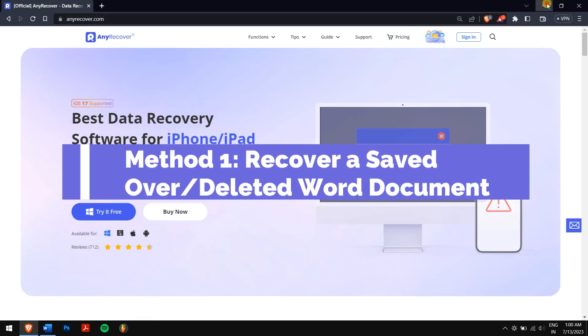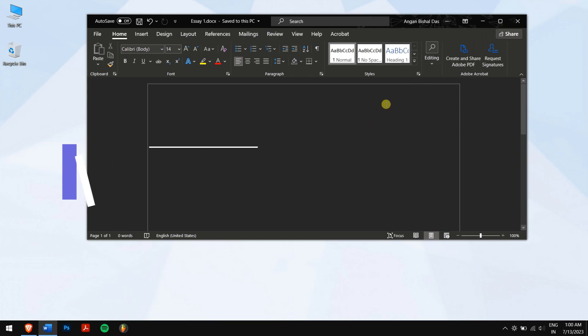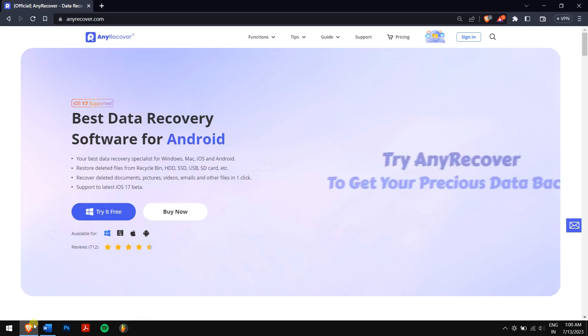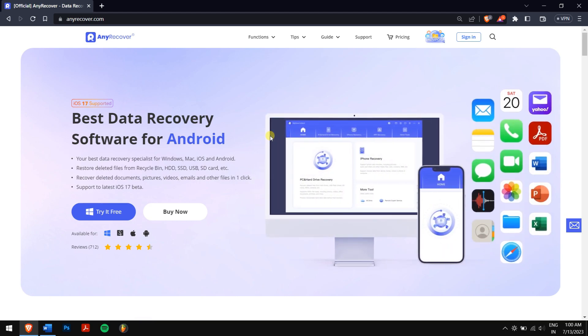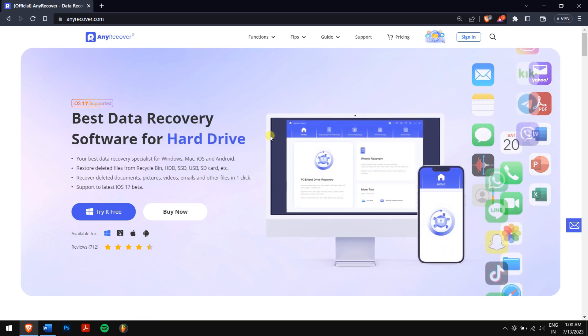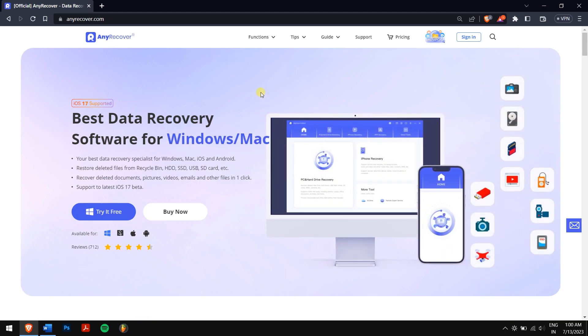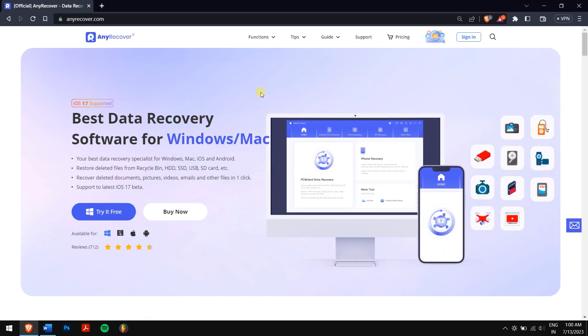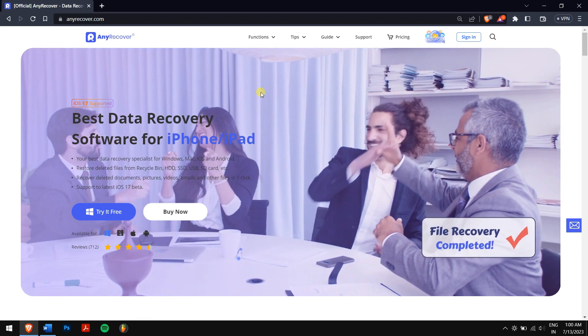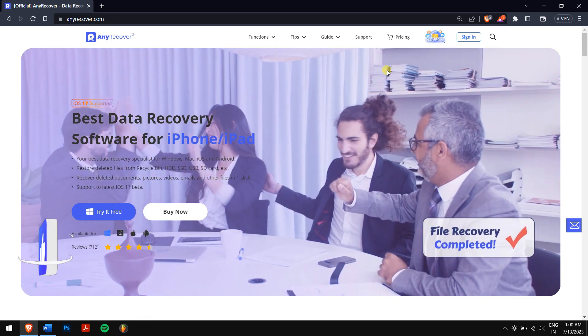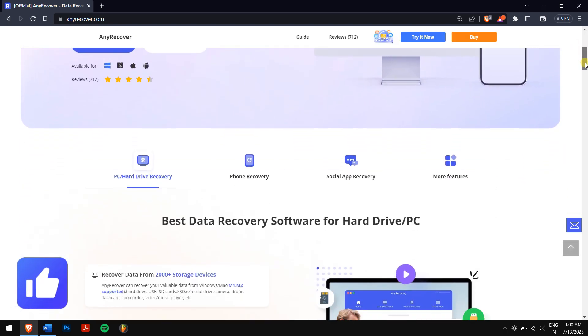Method one: recover a saved over or deleted Word document. To recover our saved or deleted Word documents, we'll be using the best data recovery software which is nothing but AnyRecover. Apart from recovering more than 1,000 different file types, you can also recover WhatsApp Line data and on top of that you can even repair photos and videos.